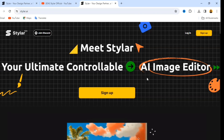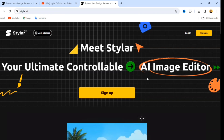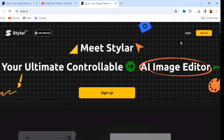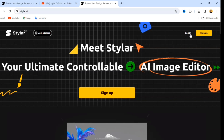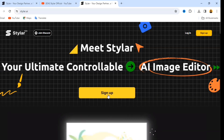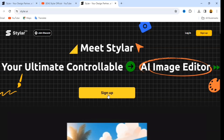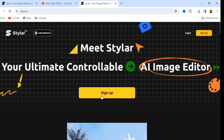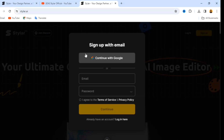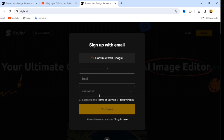What you have to do is sign up, or you can log in if you already have an existing account. To sign up, simply click on 'Sign Up' here. To log in, use the Login button. I'm going to sign up — let's assume you don't have any existing account with Styla AI. Click on the Sign Up button and it's going to show you 'Continue with Google' or you can use your email and password.